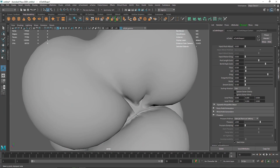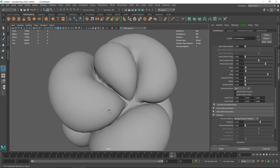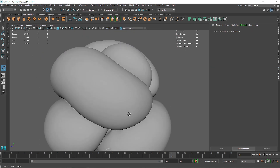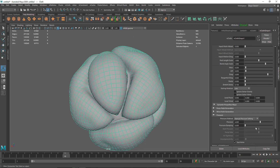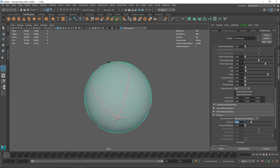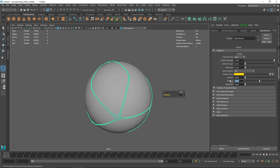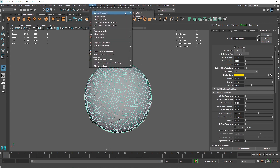The cache is done but there are some issues. The pressure is too much and the passive collider and cloth are intersecting. To fix this, reduce pressure to 1, increase friction to 1 and stickiness to 0.5 on the cloth, and set friction to 0.5 and stickiness to 0.5 on the collider. Then delete the old cache and create a new one.